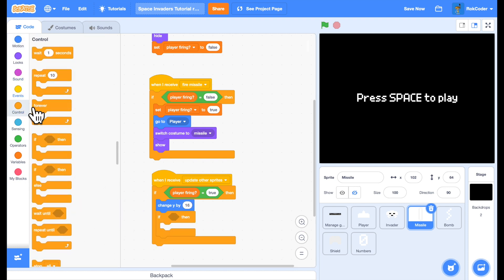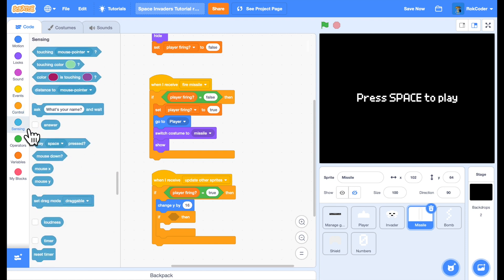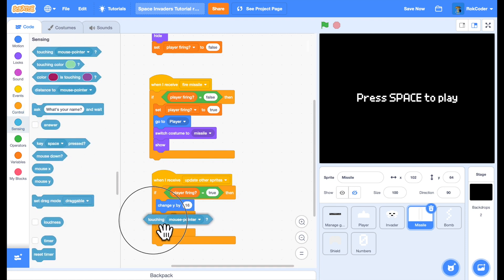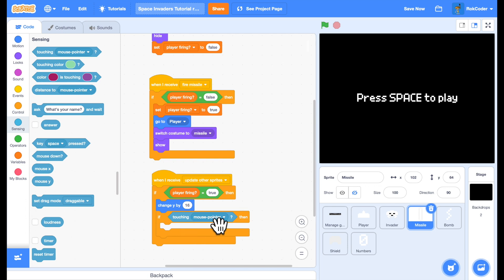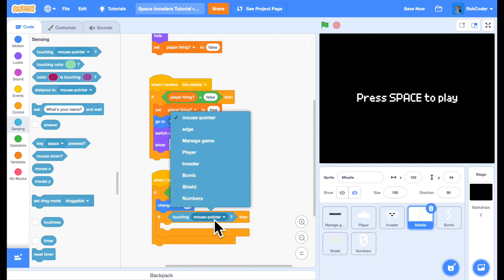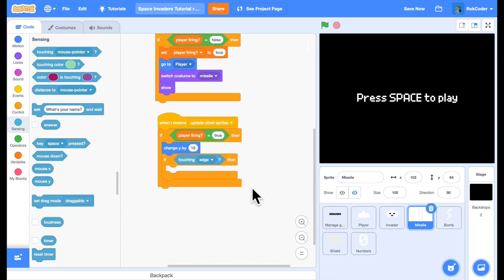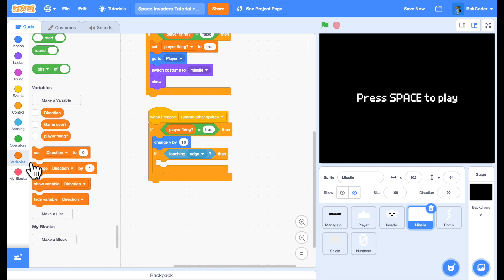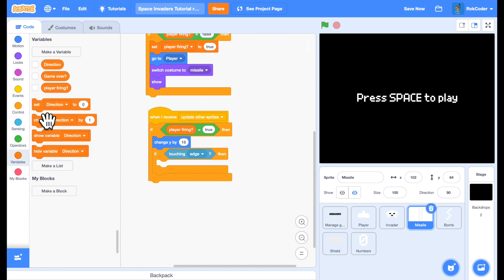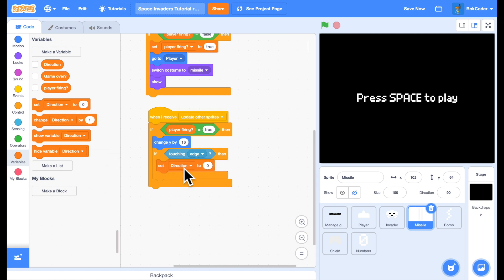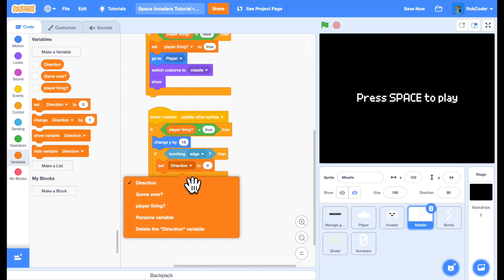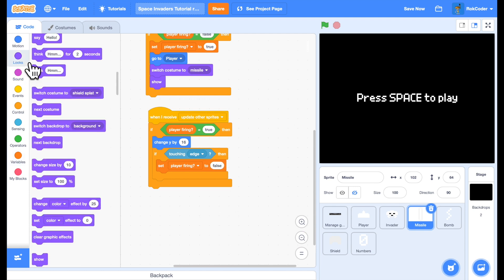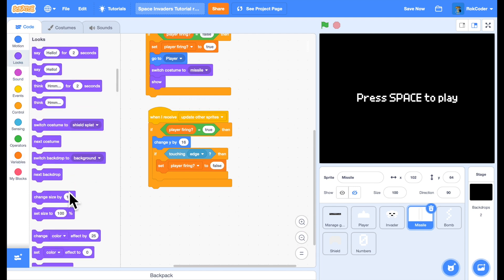And if it reaches the edge of the screen. If, sensing block. If you're touching the edge. Then we want to get rid of the missile. The missile is finished. So we're no longer firing the missile. Player firing is false. And we can hide the missile.